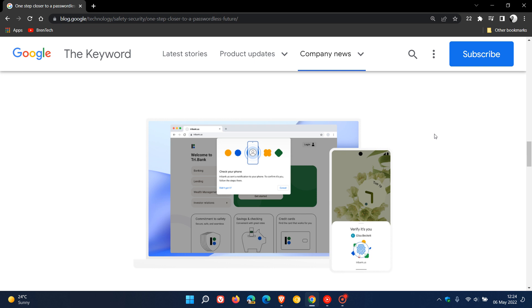Now, to sign into a website on your computer, you will just need your phone nearby and you'll simply be prompted to unlock it for access. Once you've done this, you won't need your phone again and you'll be able to sign in by just unlocking your computer.